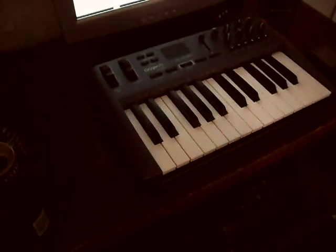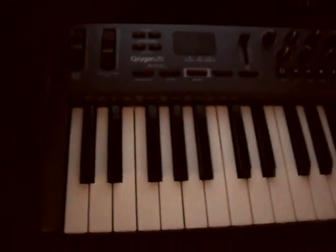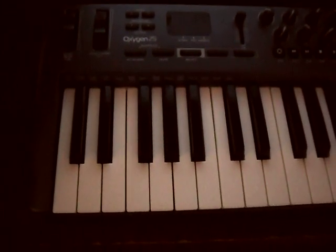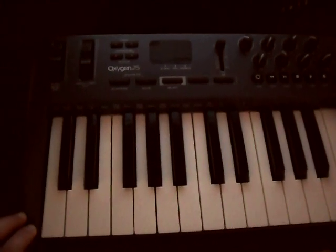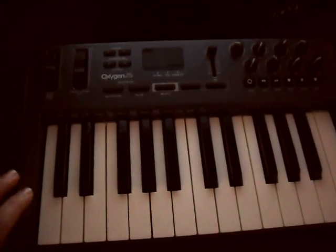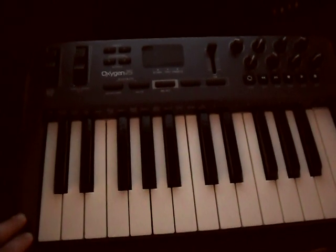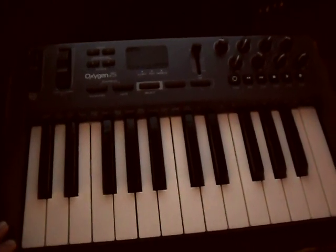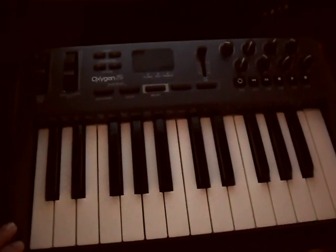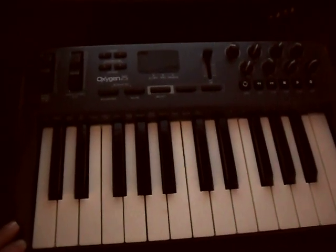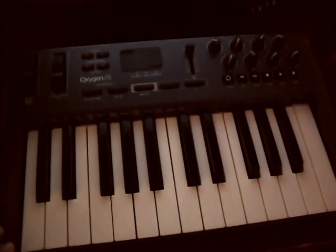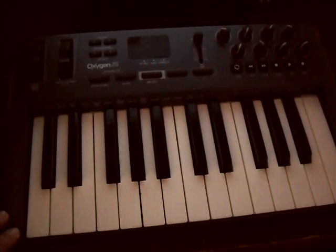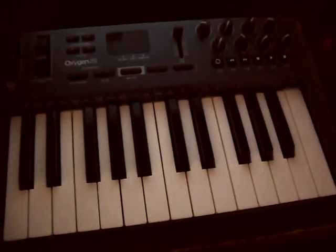All right, so here we have an M-Audio Oxygen 25, 25-key MIDI controller. I got it from Amazon for $100. It was pretty much plug-and-play. It does come with drivers and an audio software suite, but it works. I have it working with FL Studio on Windows 7. So that's pretty sweet.